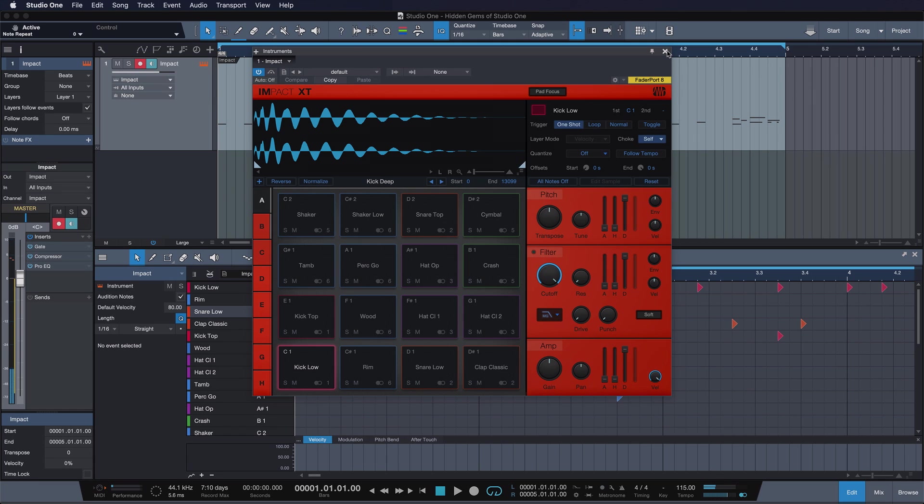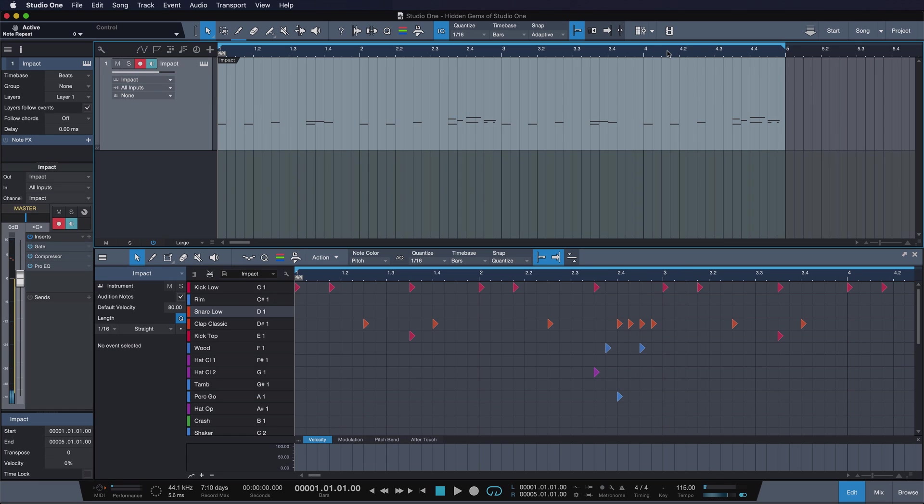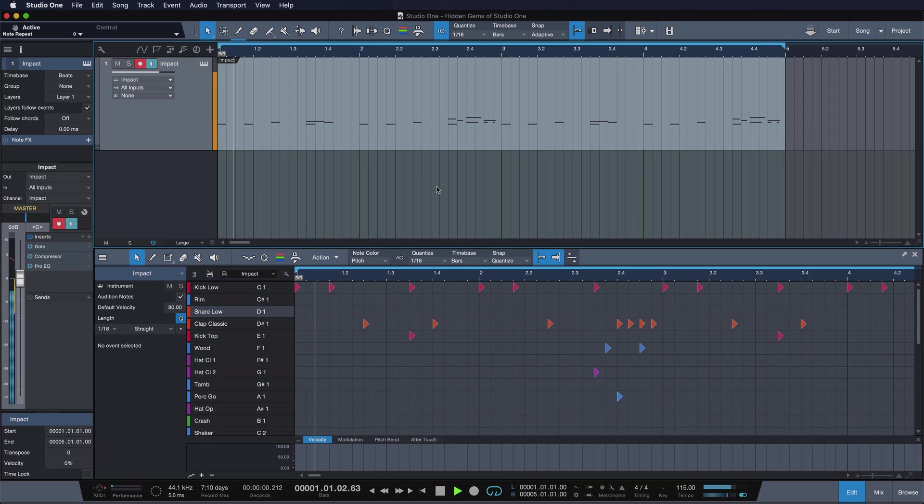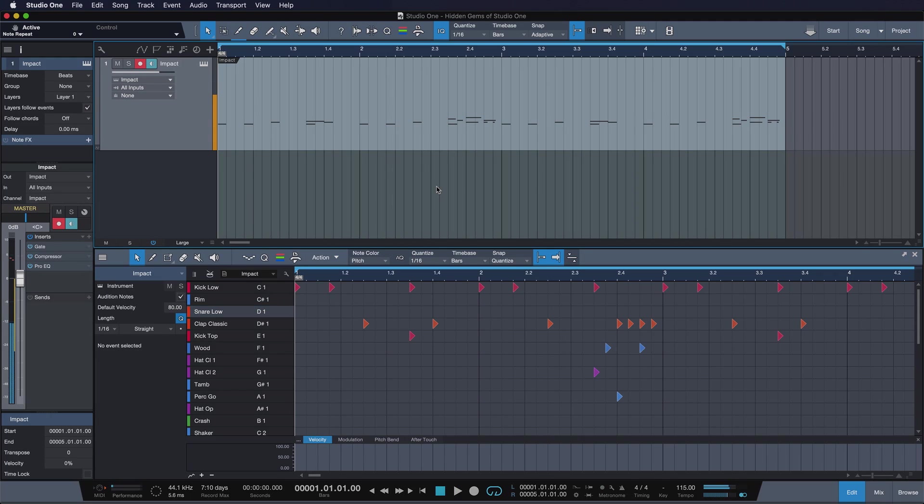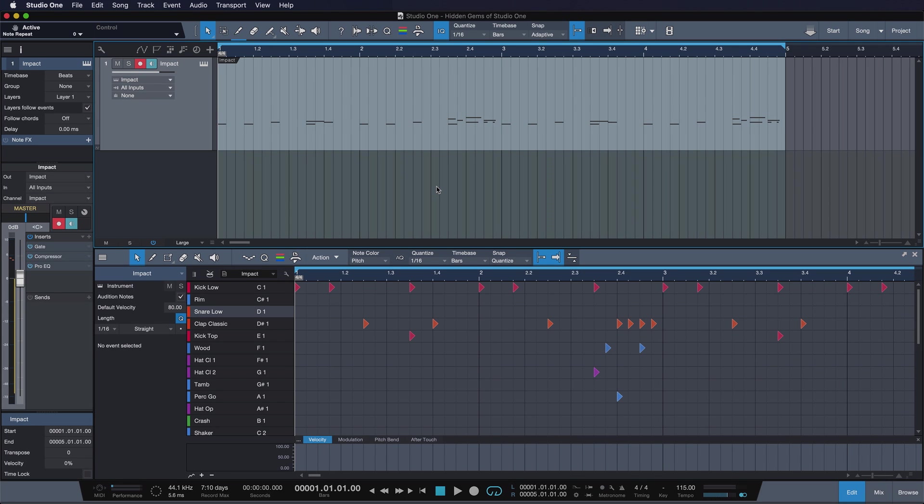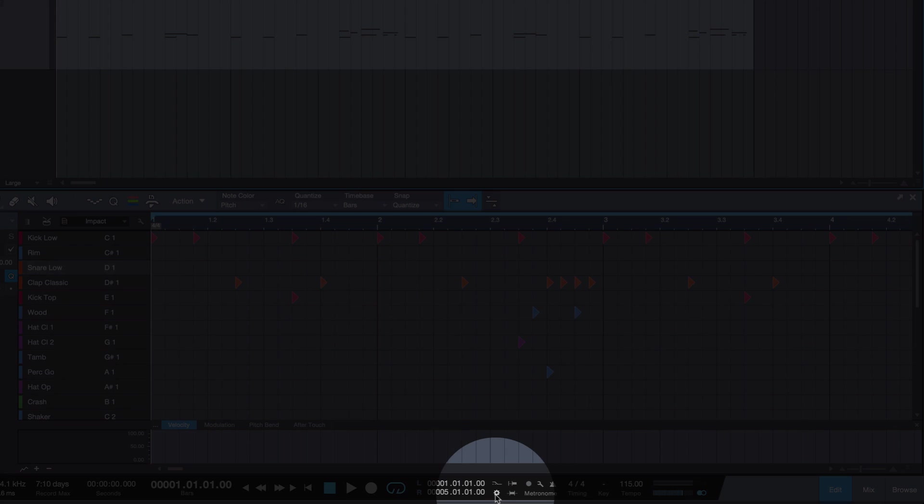Alright, so that's the beat I have going on here from Impact, and I want to add a couple more elements here, maybe with this snare drum over here. But I want to do so with a couple of varieties that I could probably not play if I did it by hand. So there another hidden gem of Studio One comes in really handy, and that's the note repeat menu.